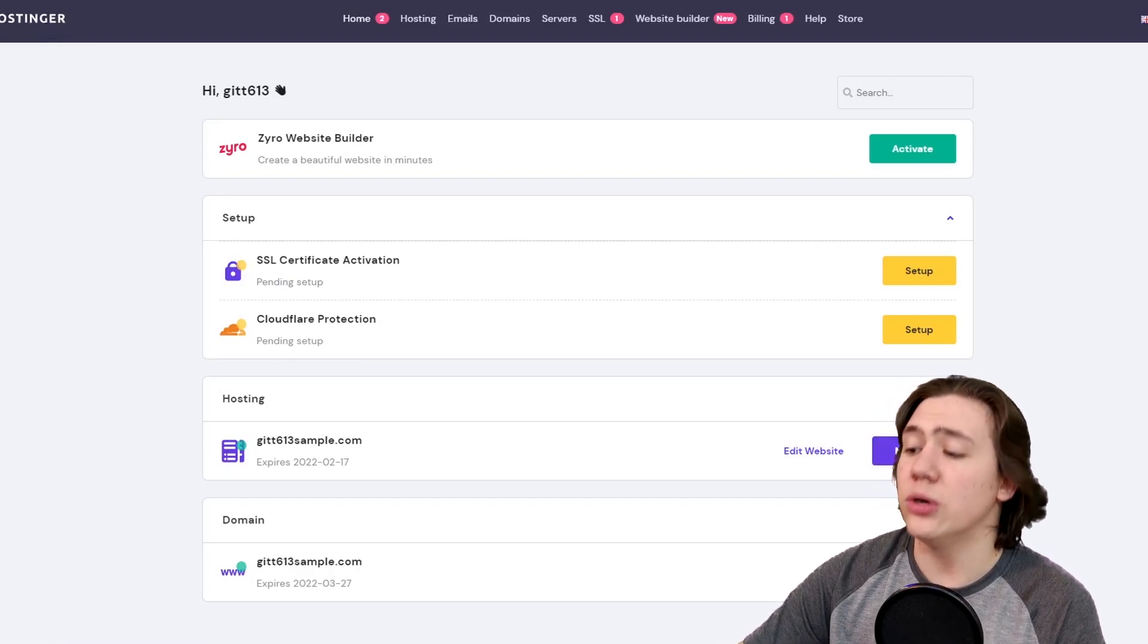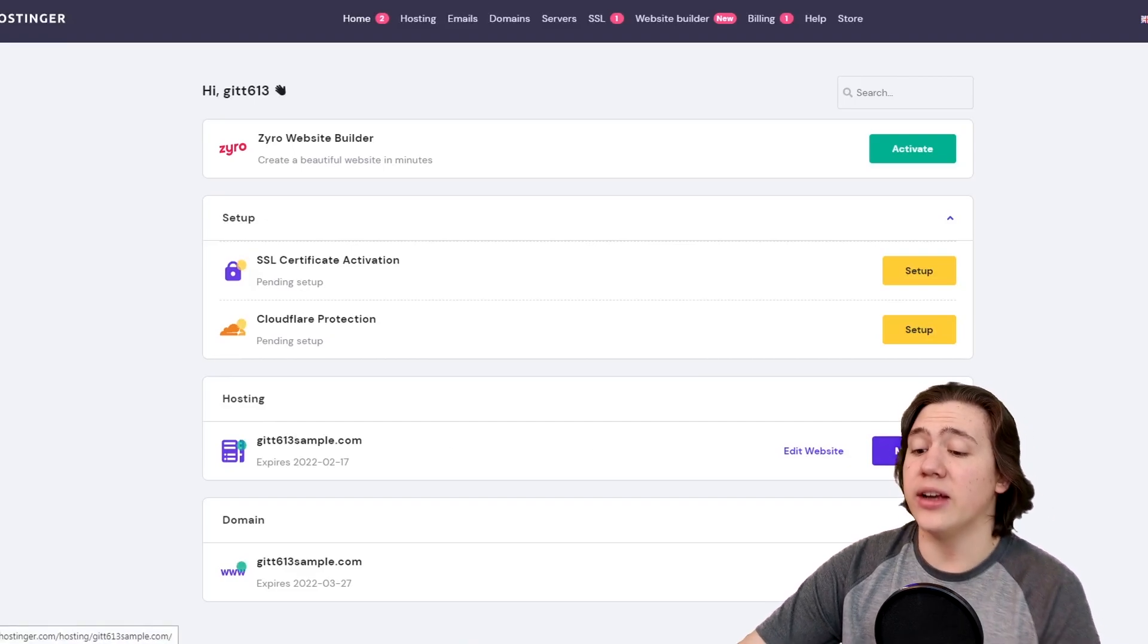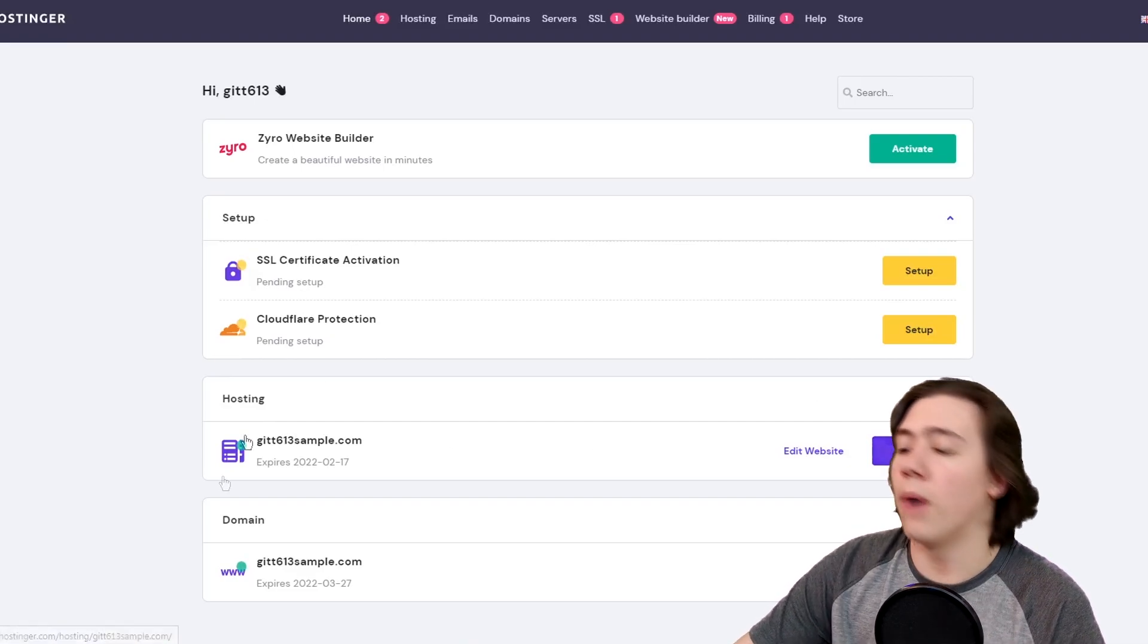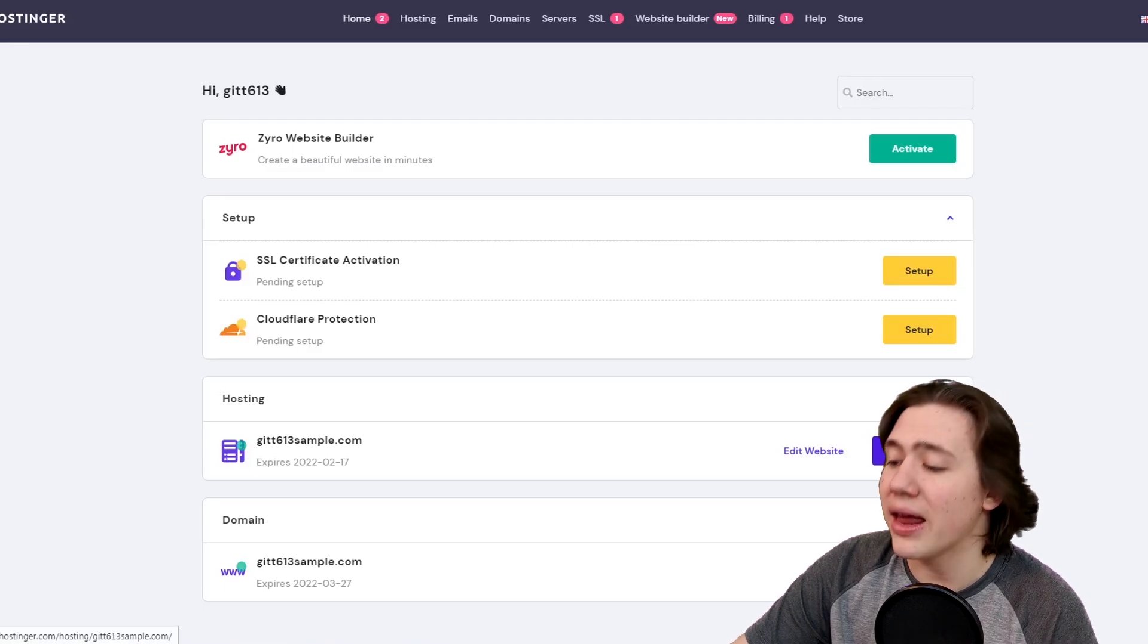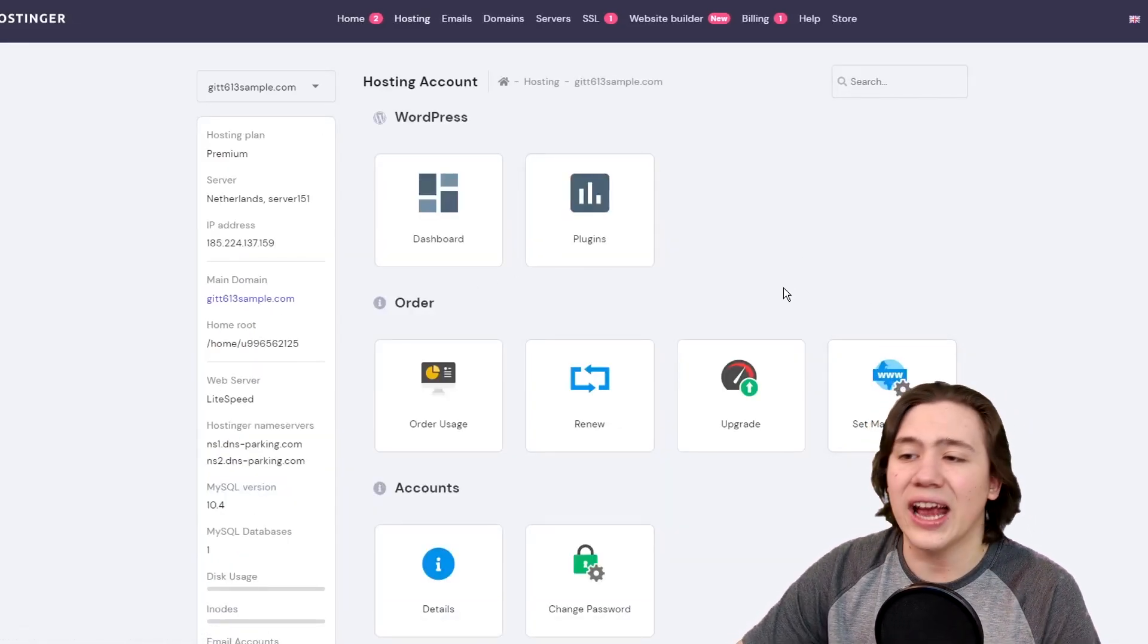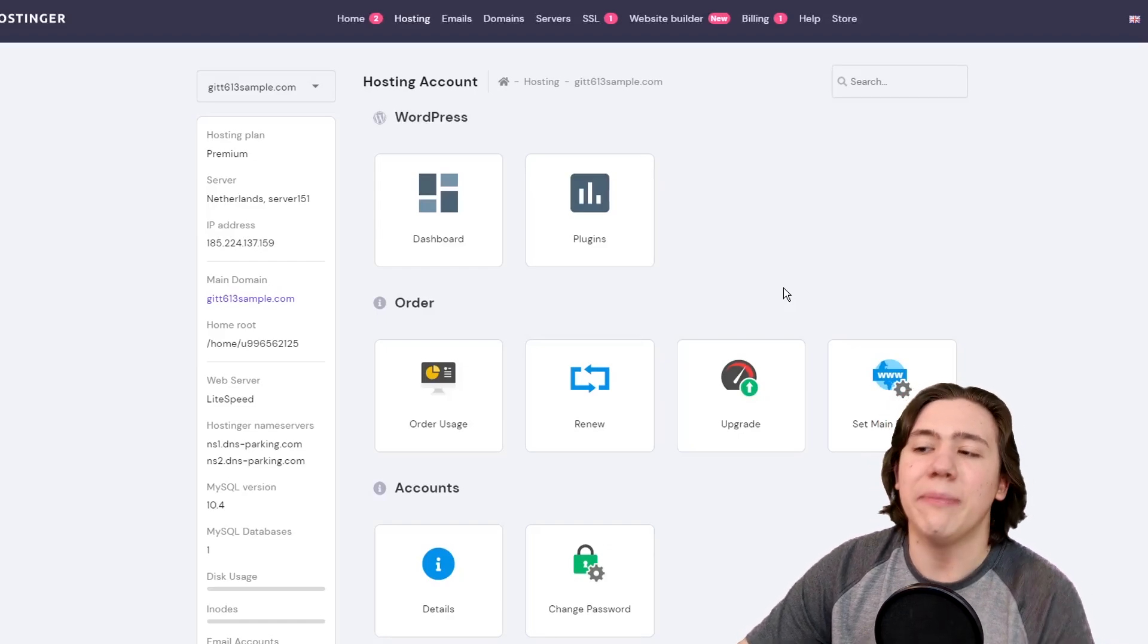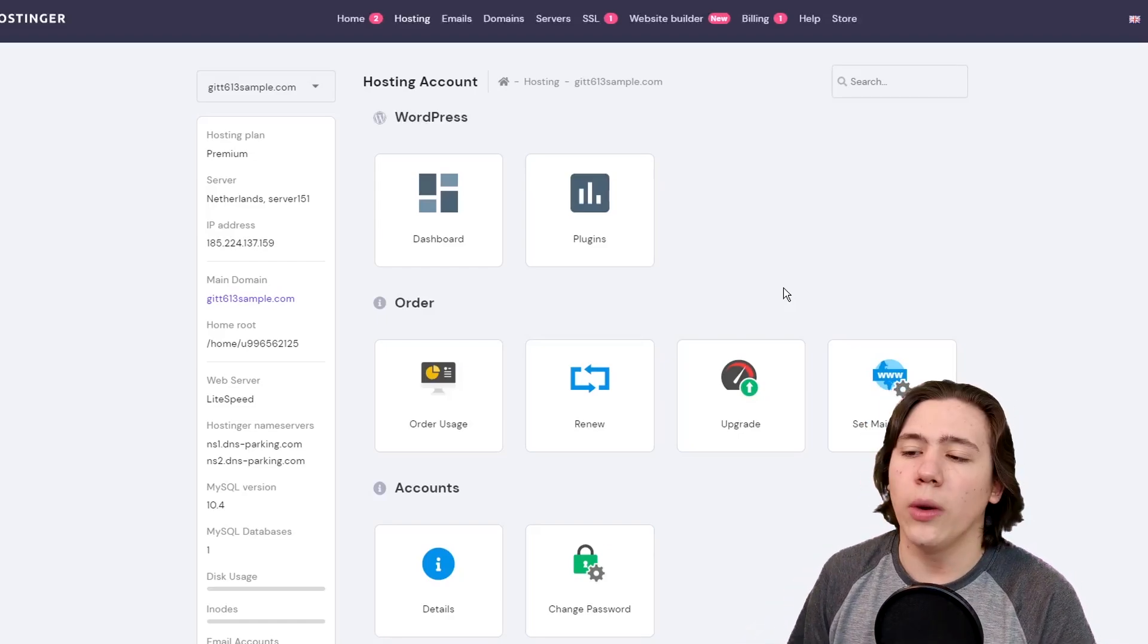What we need to do is we need to look under hosting now and we need to hit manage right under our hosting for my website. So I'm just going to go ahead and click that, click manage and it's going to start loading. Now what pops up is essentially your dashboard. You could view it as your C panel or as Hostinger calls it, your H panel.